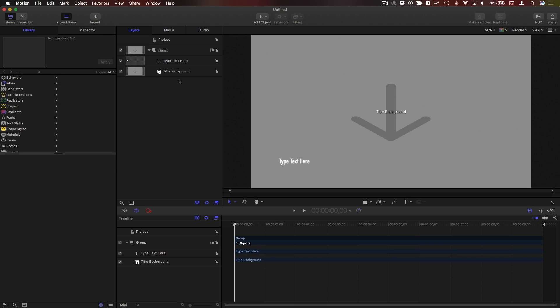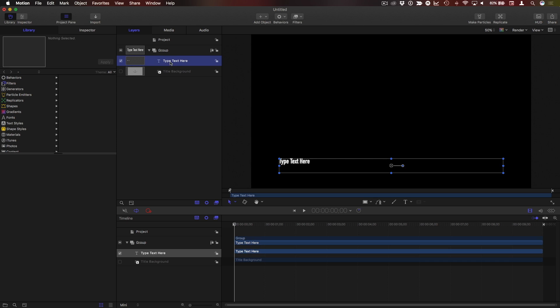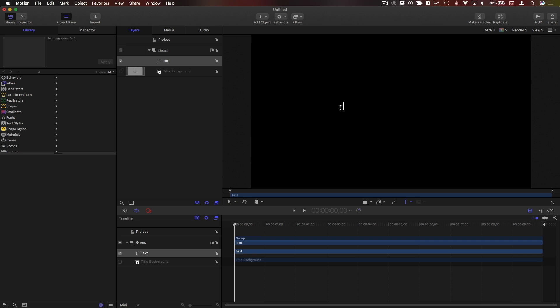Here we are in Motion and I've started with a new Final Cut title project. The first thing I'm going to do is turn off the title background and delete the default text to add my own. T for the text tool.